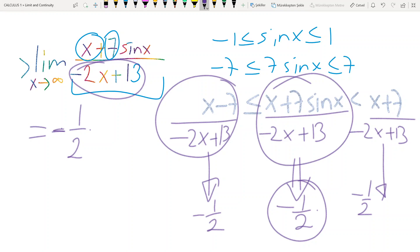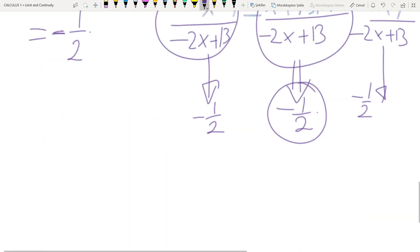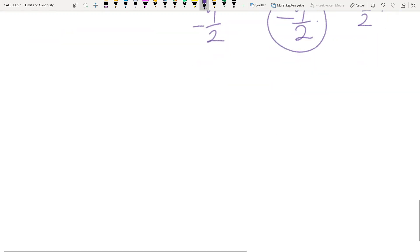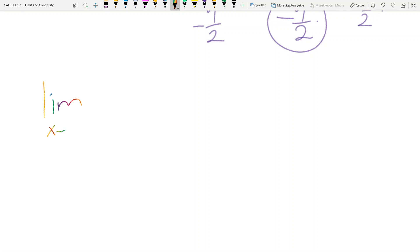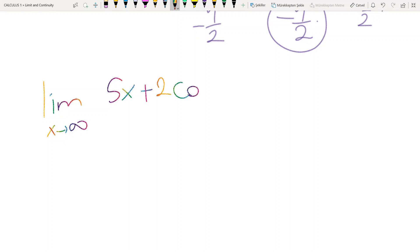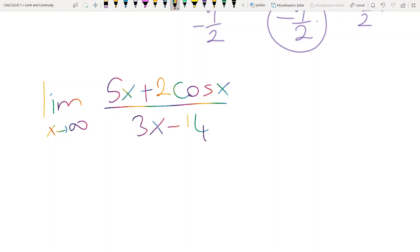I think that's enough for the time being. Let me give a homework problem: find the limit when x tends to infinity of (5x plus 2 cos x) divided by (3x minus 14). How do you solve this limit problem?